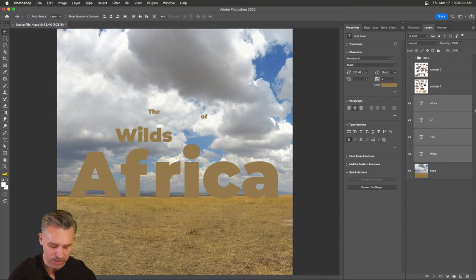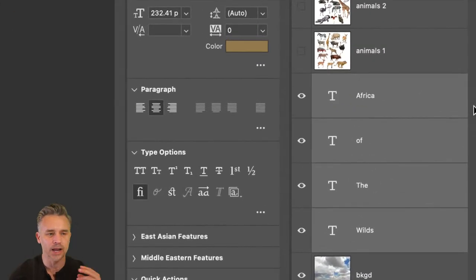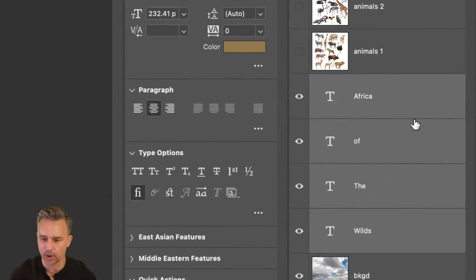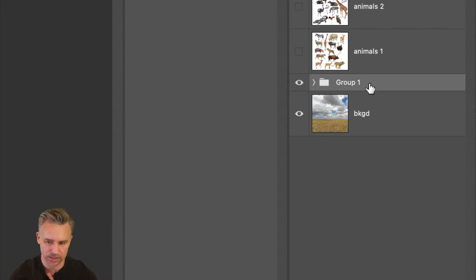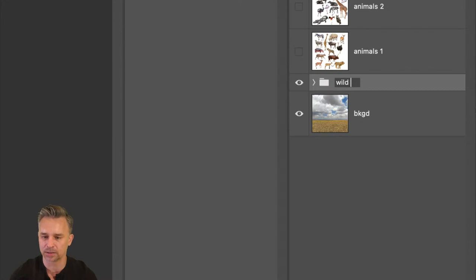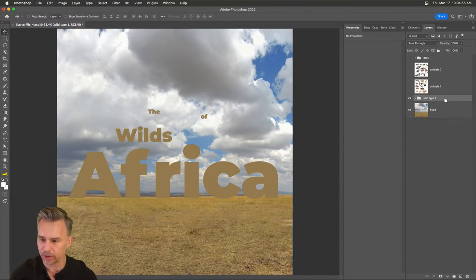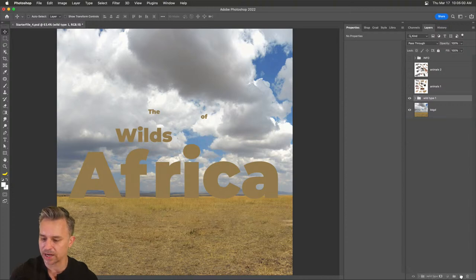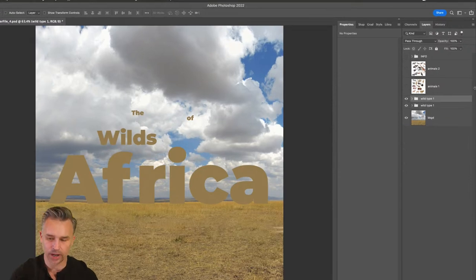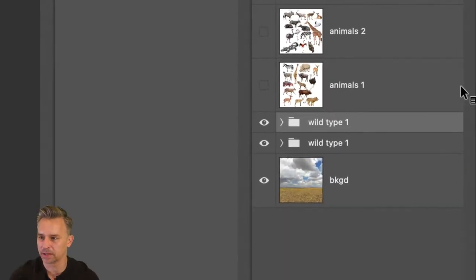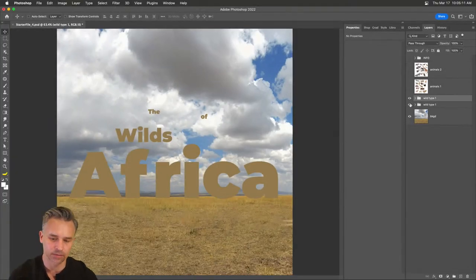As you deal with type you can do so many different things. I usually try lots of different things and end up with lots of layer groups, otherwise known as folders. If you do Command G with all those selected, you get a folder — 'wild type one.' Command J is another thing you can do, or you can drag a layer group down to the plus sign to duplicate it.